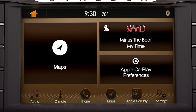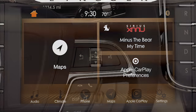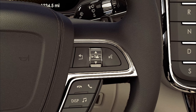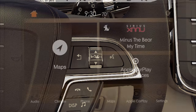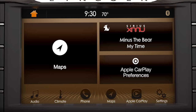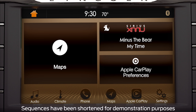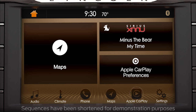Doing so will take you to an integrated view that allows you to use certain SYNC 3 and Apple CarPlay features, like audio, phone, and Apple Maps. You can use the up and down toggle control or five-way switch on your steering wheel to navigate through SYNC 3 menu options. To exit this view and return to Apple CarPlay, press the Apple CarPlay icon in the feature bar.